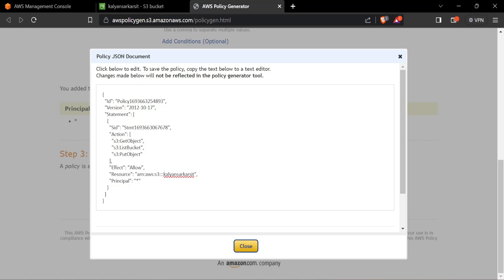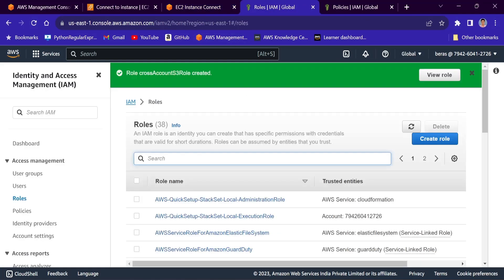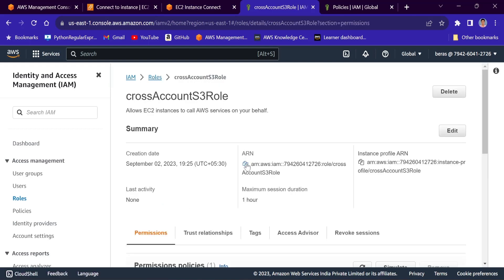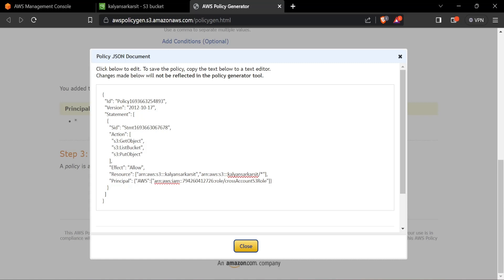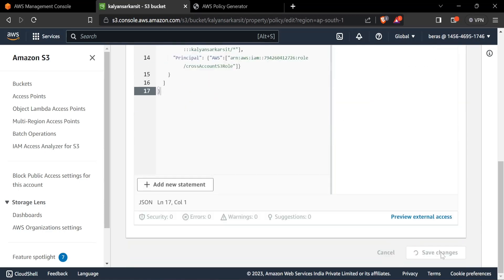This is our generated policy. We need to modify the resource to add the object ARN as well — I'll add a comma and within double quotes write the S3 bucket ARN followed by slash star. For the principal, it should be the IAM role attached to the EC2 instance, written as: an AWS key with the role ARN inside a square bracket. I'll go to account A, find the cross-account S3 role in IAM, copy the role ARN, and paste it into the bucket policy principal. Now everything looks good — I'll copy this and paste it as the S3 bucket policy. Save changes — it's now saved.